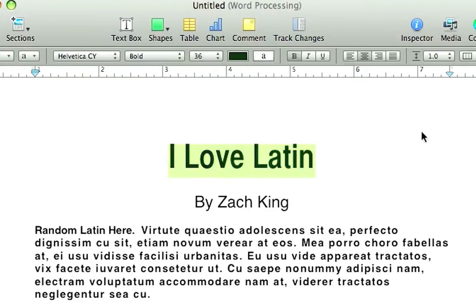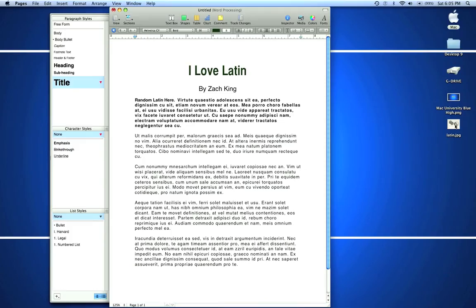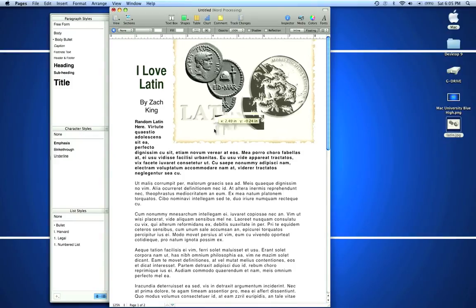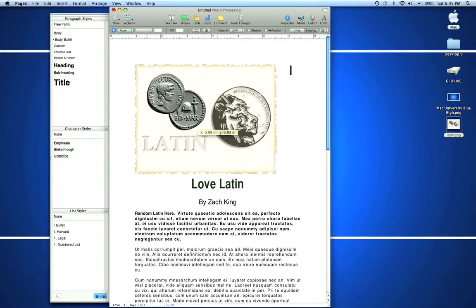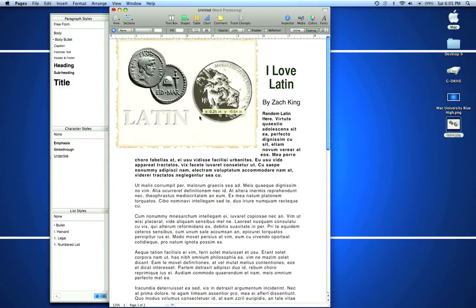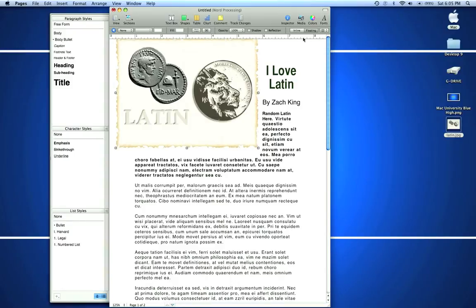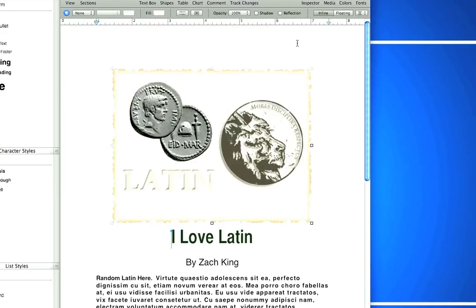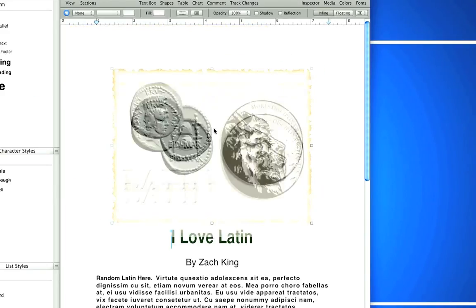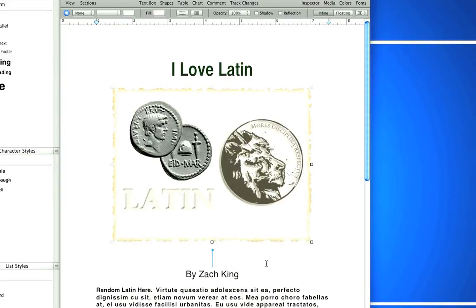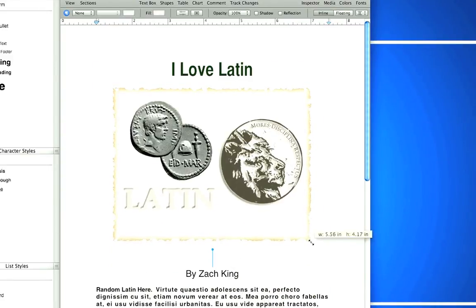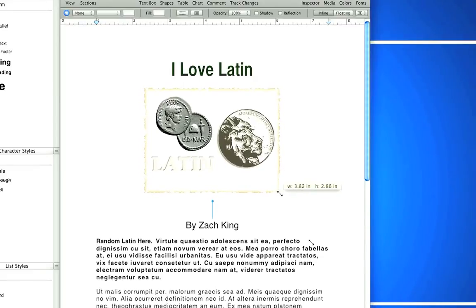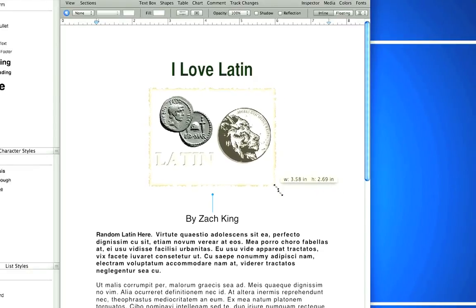Now I'm going to drag a photo simply by dropping and dragging here. You'll see it looks like it messed up our entire setting, but I'm going to turn this from floating to inline so I can drop this in the center between Zach King and I Love Latin. We can scale it down by selecting it, and it'll scale down automatically with the correct proportions.